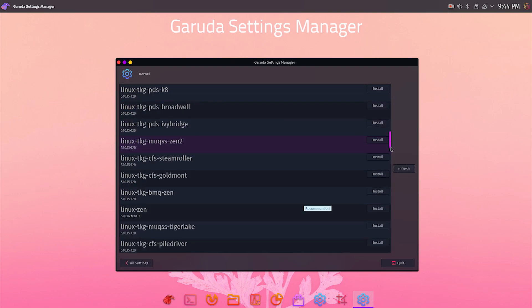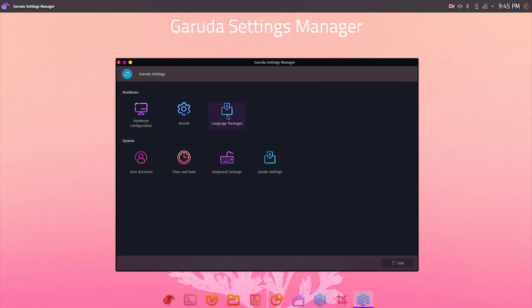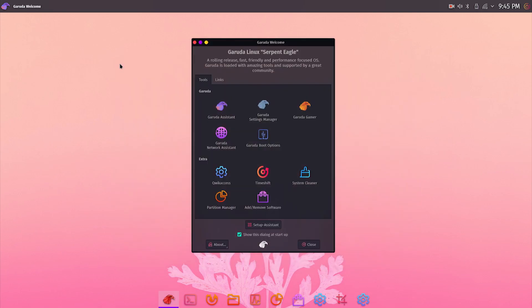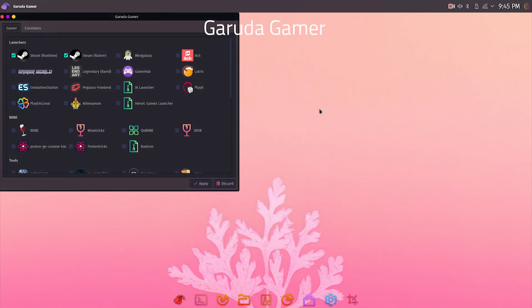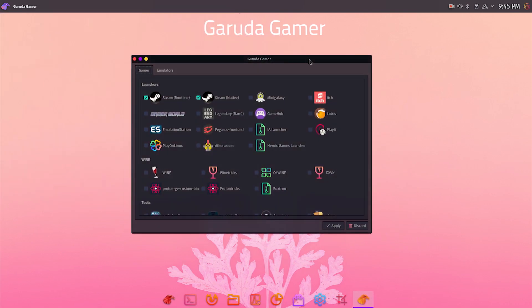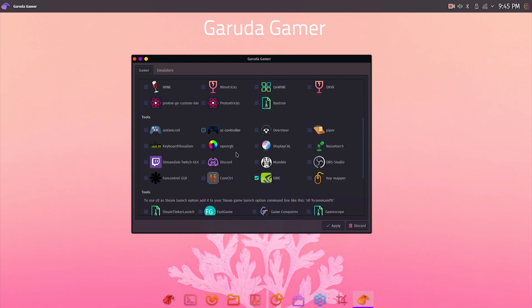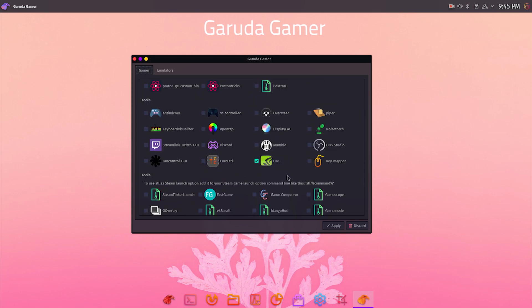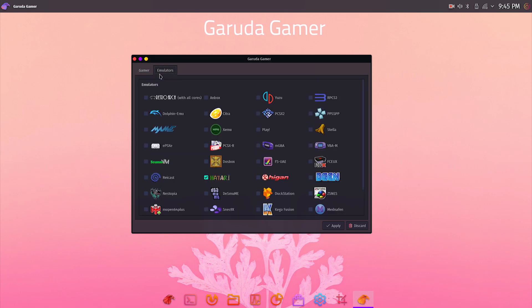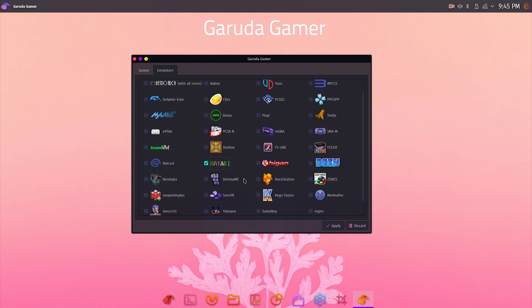Garuda Linux is also targeting gaming enthusiasts who want to use Linux distro for gaming. Garuda Gamer app is again a one-stop shop for all the gaming-related settings, tools, emulators, etc. You can install popular gaming apps like Steam, PlayOnLinux, or use Wine which is used to play Windows games on Linux. There's also a host of emulators available. For example, if you want to play old Atari games, you can install Hatari emulator and use game images to run Atari games. This app makes gaming on Linux really simple and easy.